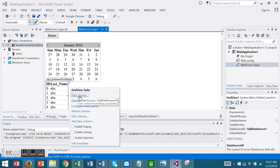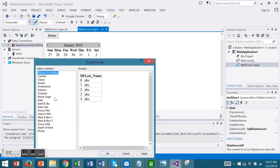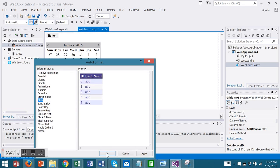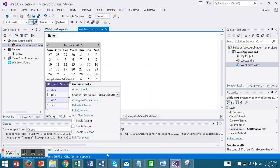I'm going to choose to auto format my grid view. And I'm going to run.